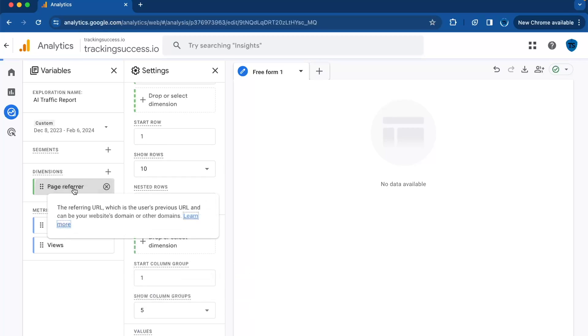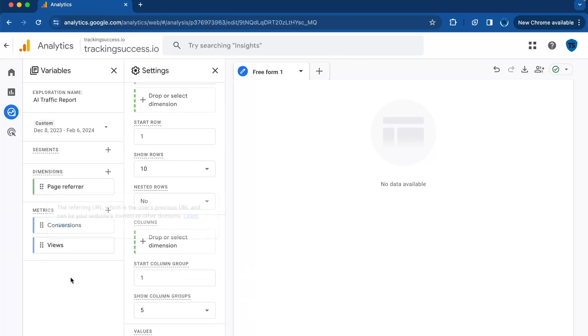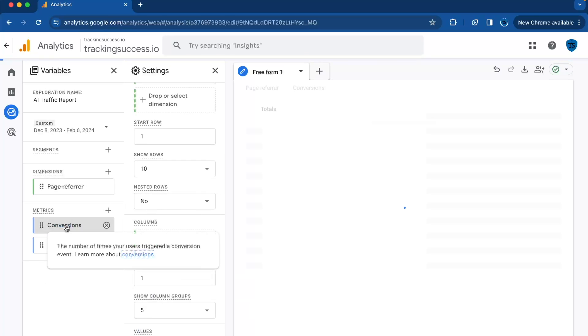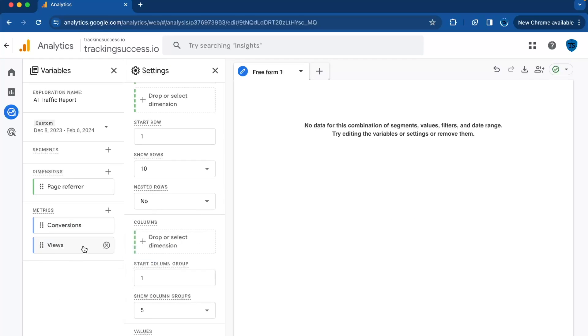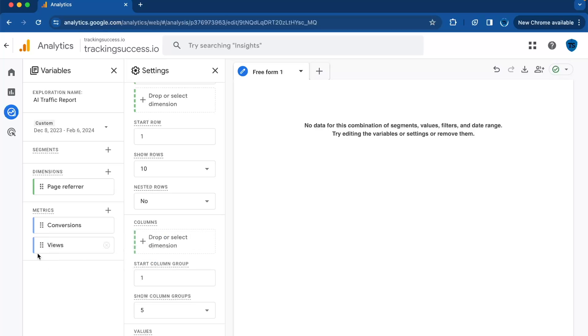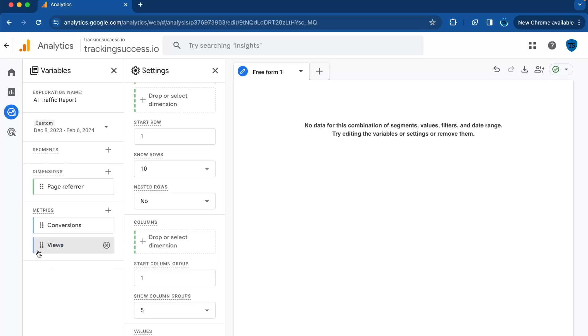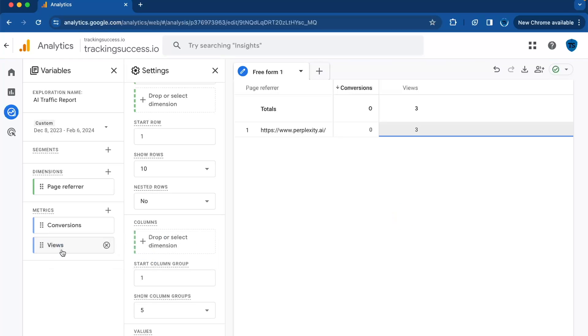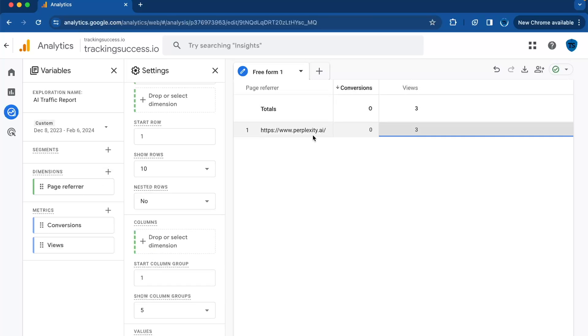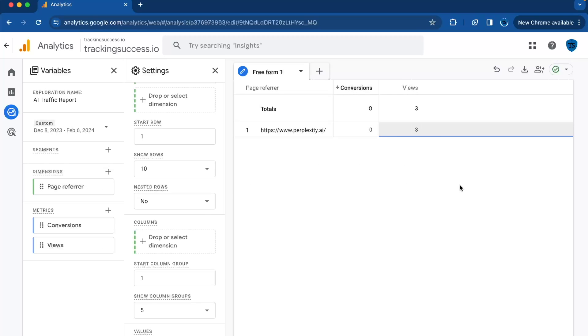And then you will need to click on those dimensions and metrics to make everything active. Here we go, and as last one, the Views like this. And here you will see that I have in the last month three views from Perplexity.ai, that's like the same thing as ChatGPT.